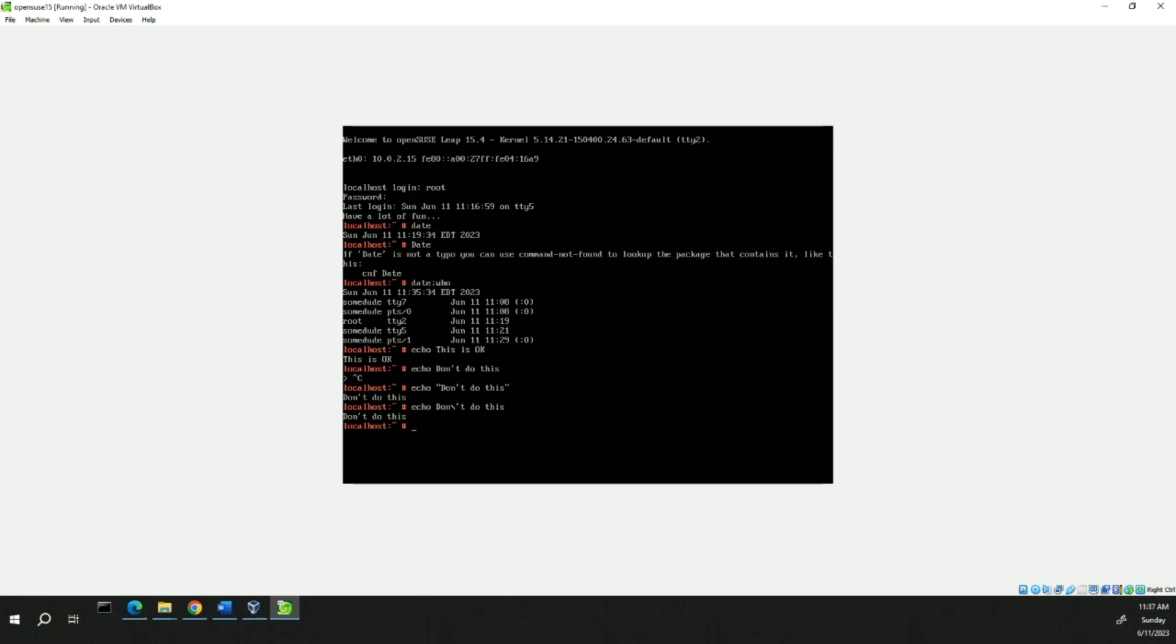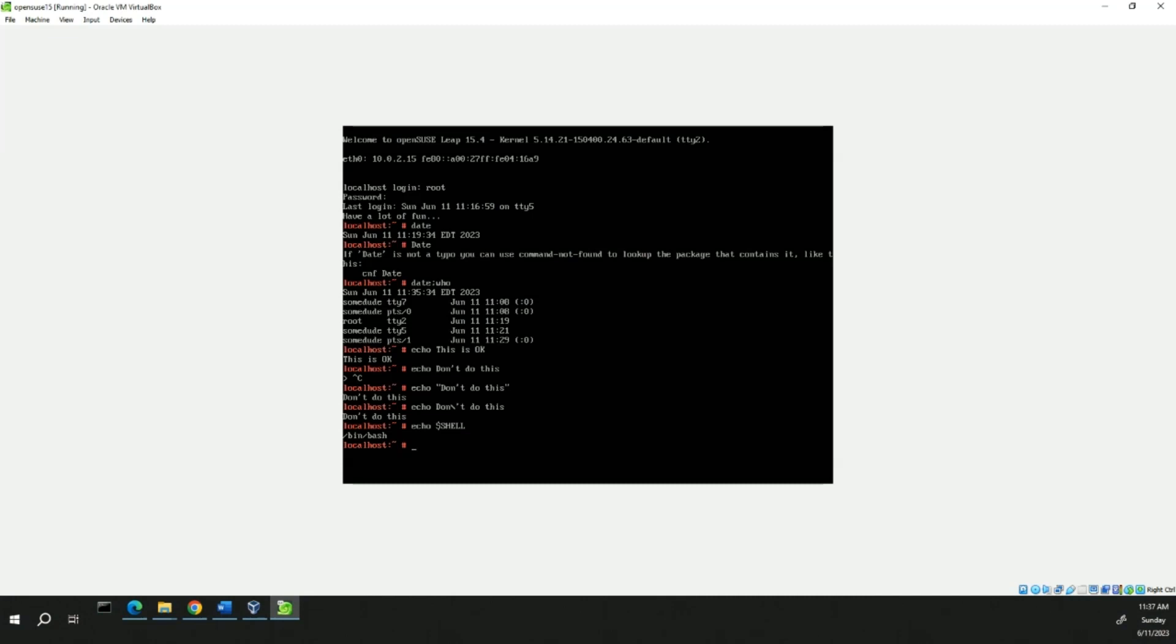Now we're going to do echo $SHELL, all in caps. And this views the expansion of a variable using the shell meta character.